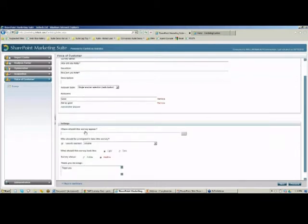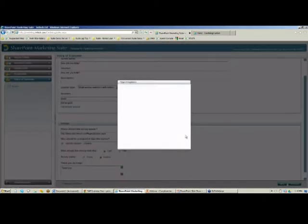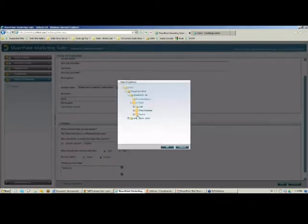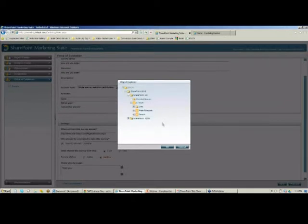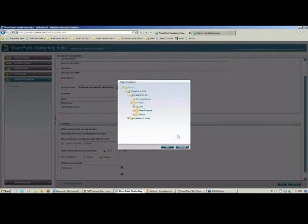Next, I'll define what page or pages I want the survey to appear on. I'm going to paste the URL of the About Us page. I can also select an area of my portal from the Object Explorer — I can select a site collection and the survey will appear on all pages within that site. So you can specify if you want this on a specific page or across multiple pages.